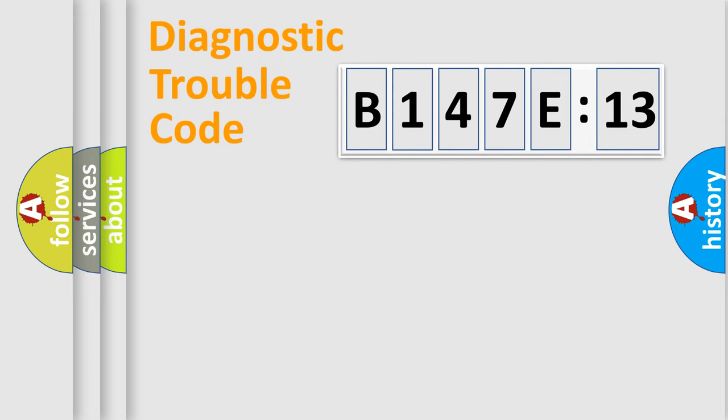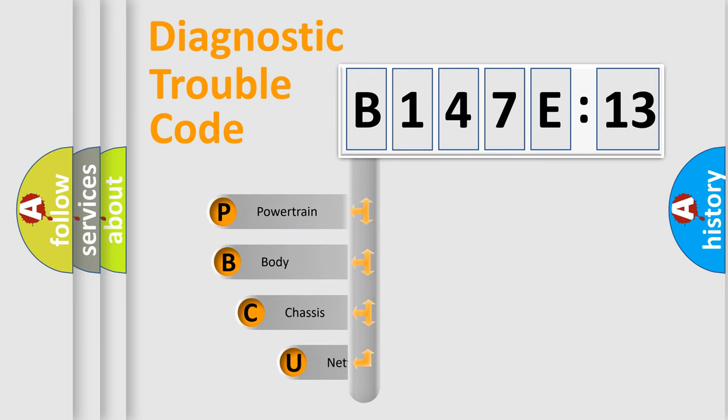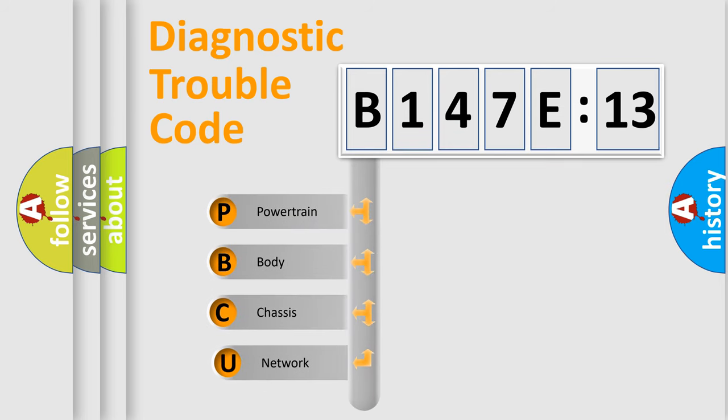Today we will find answers to these questions together. Let's do this. First, let's look at the history of diagnostic fault code composition according to the OBD2 protocol, which is unified for all automakers since 2000.